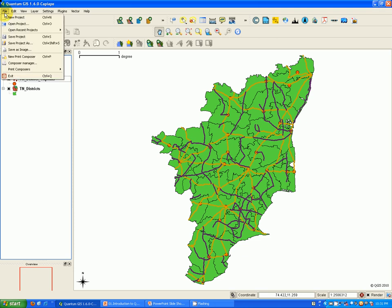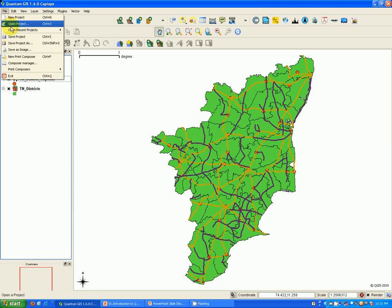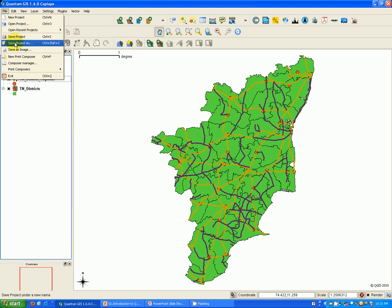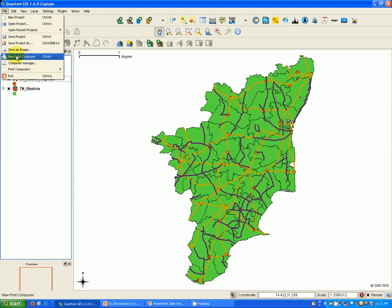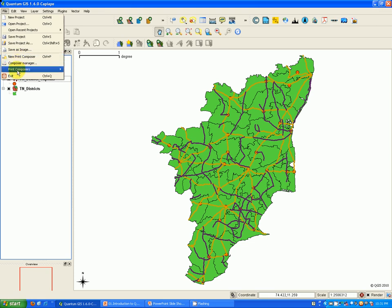The file menu bar contains features related to creating a new QGIS project, opening existing projects, saving projects, and also saving the map canvas as an image. You can also do beautiful map composition using the print composer and you can exit.